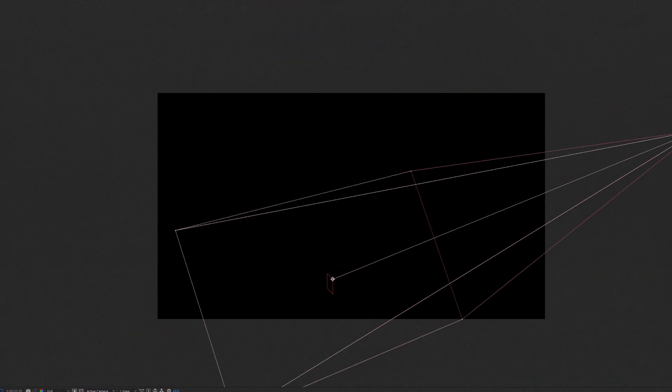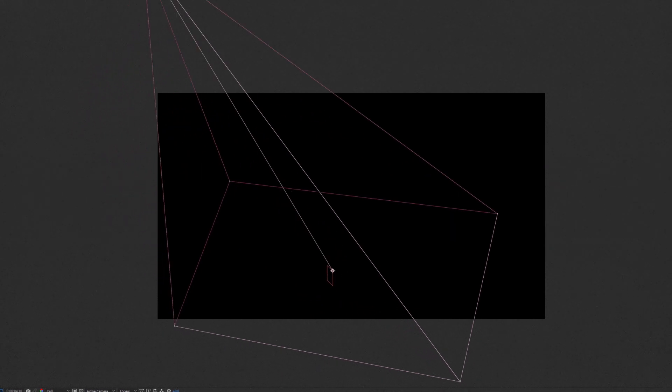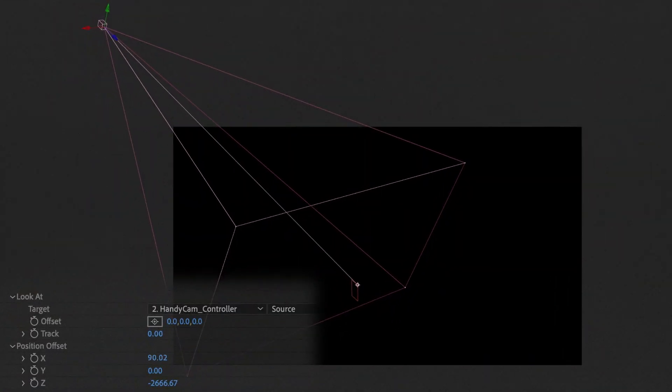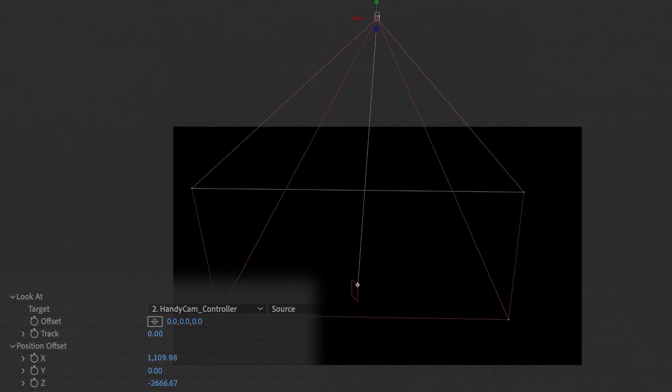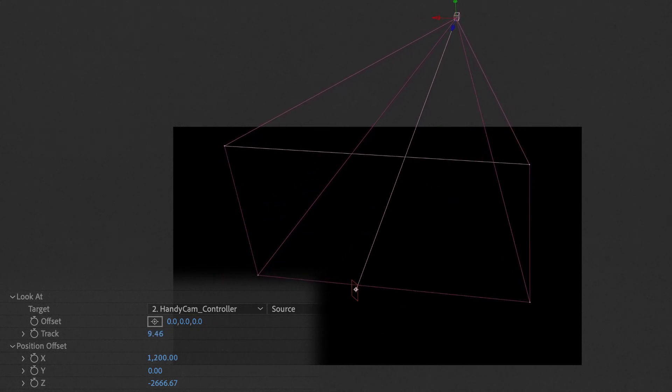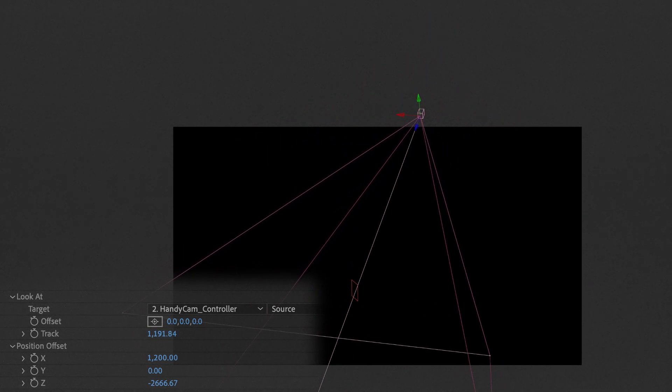At its default, Handycam both orbits around and follows its target layer. The position offset allows you to translate the camera whilst aiming at the target. The track slider makes it simple to zoom in and out.